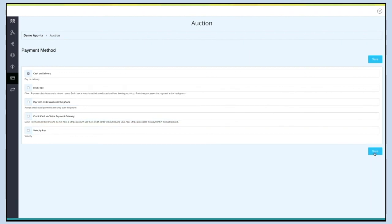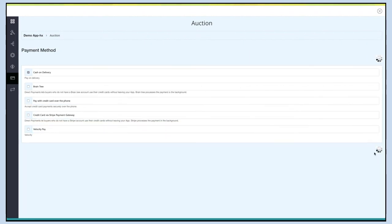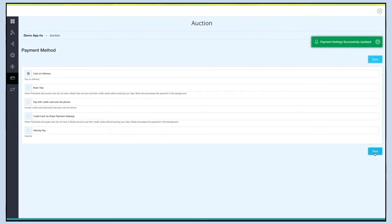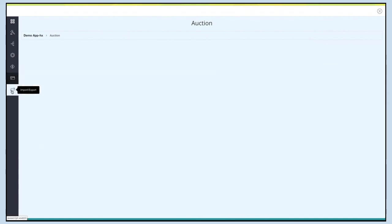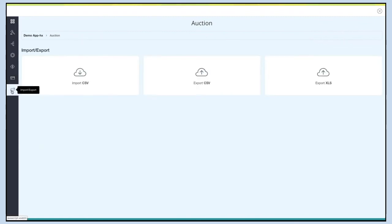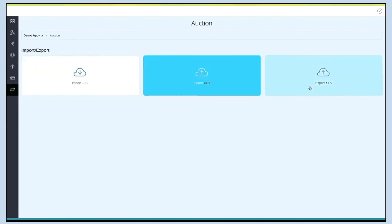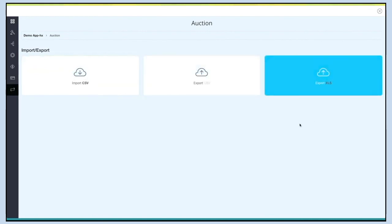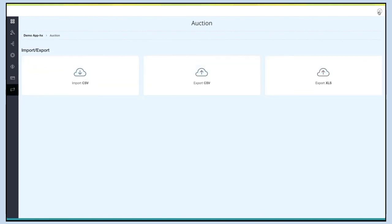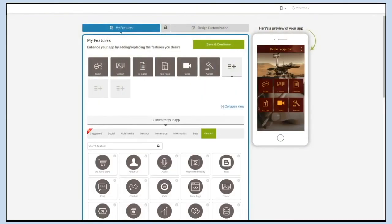Once finished, click Save to continue. Last but not least is Import/Export. From this section you can instantly import or export auction data in CSV or Excel file format. Click Close to go back to the creator software, where you can check the preview of your auction page.